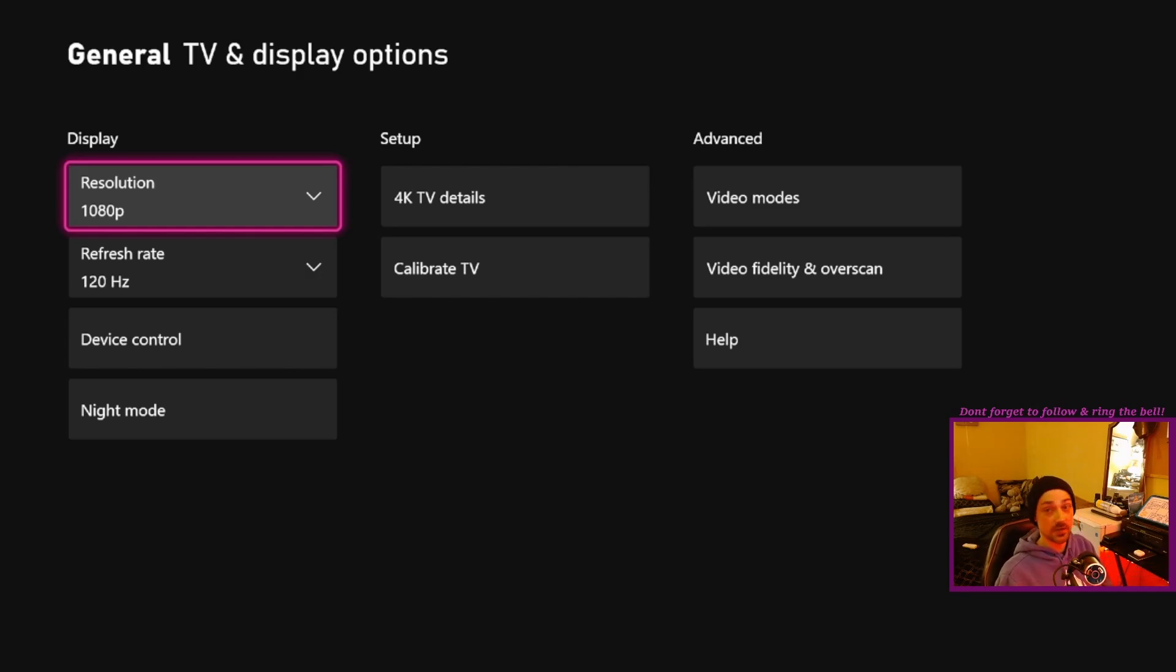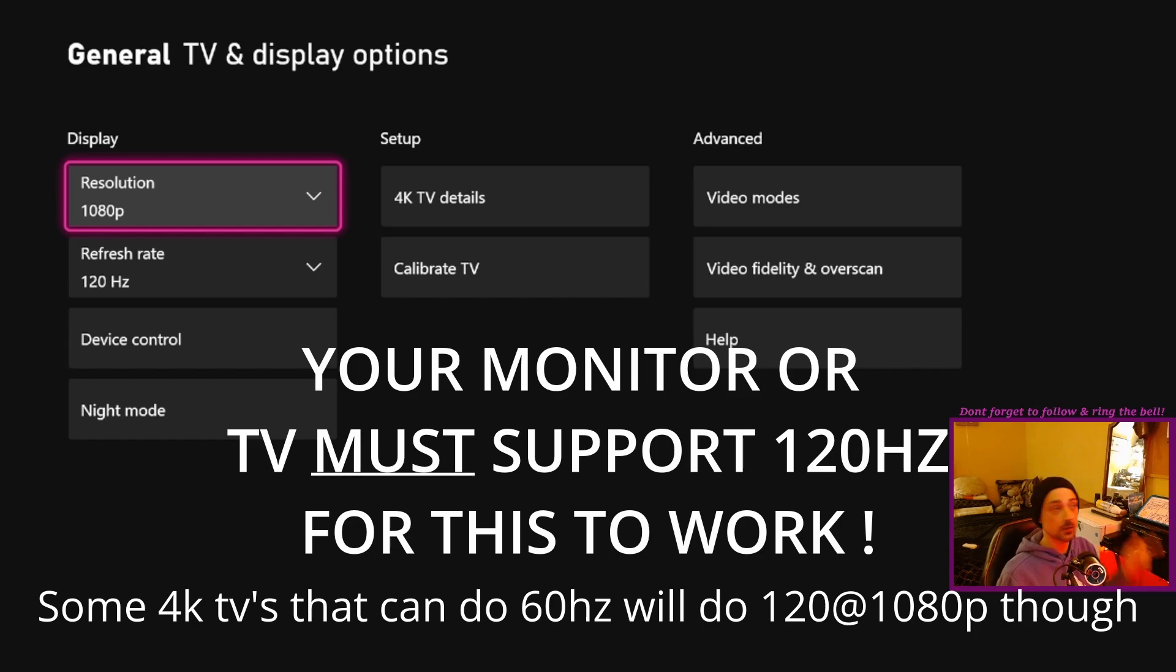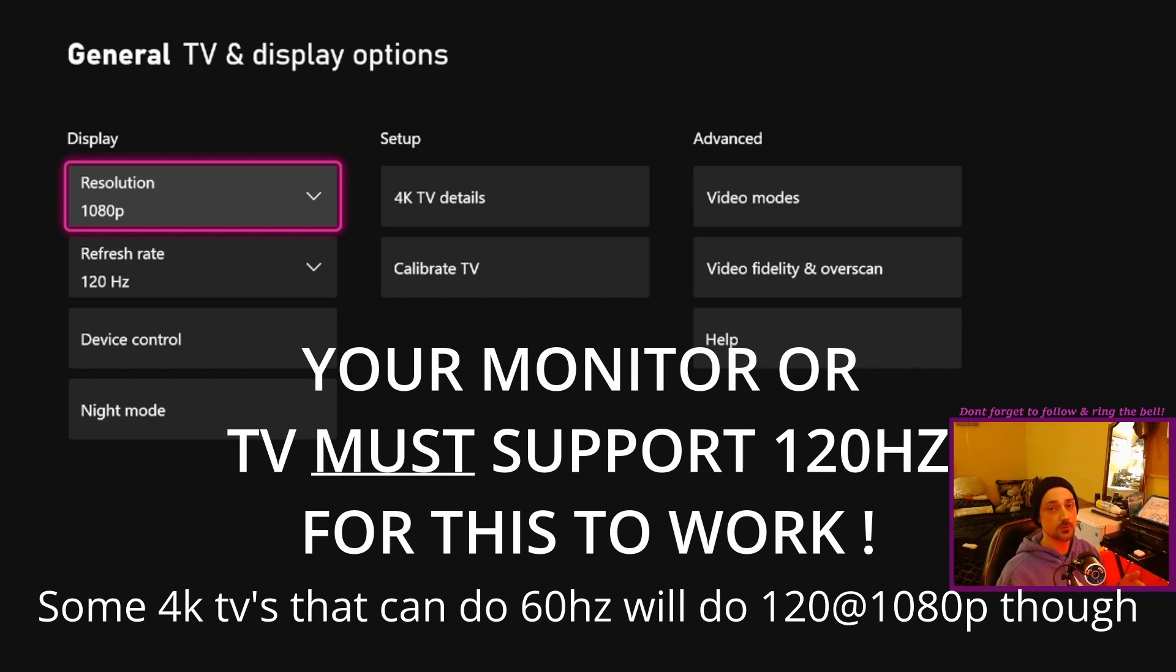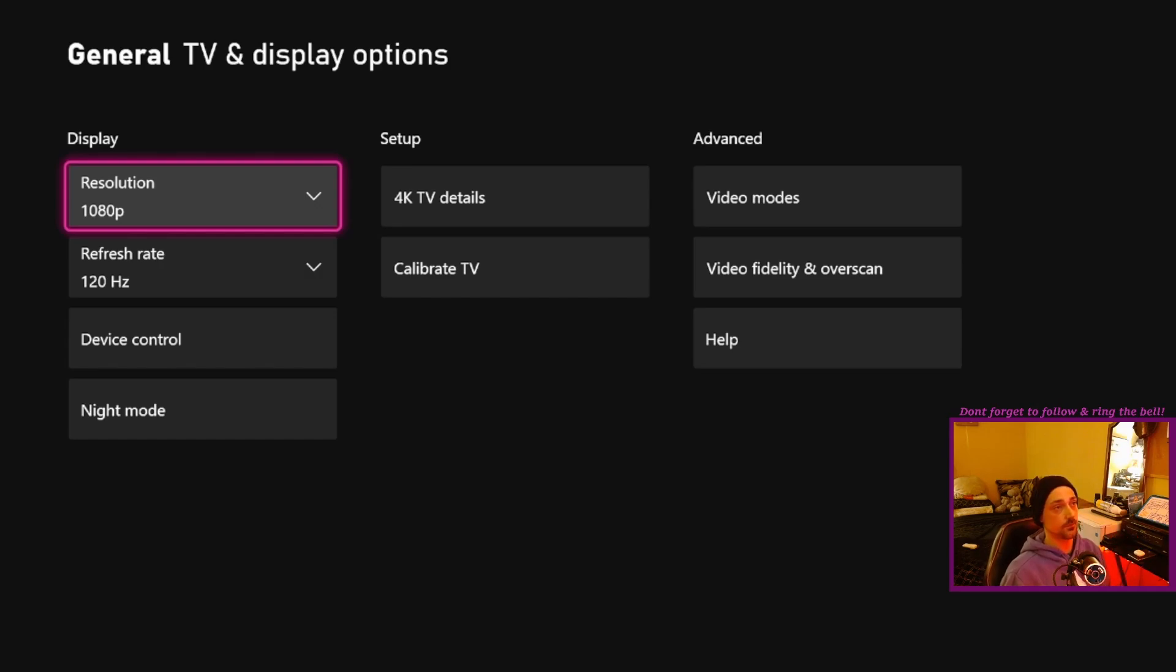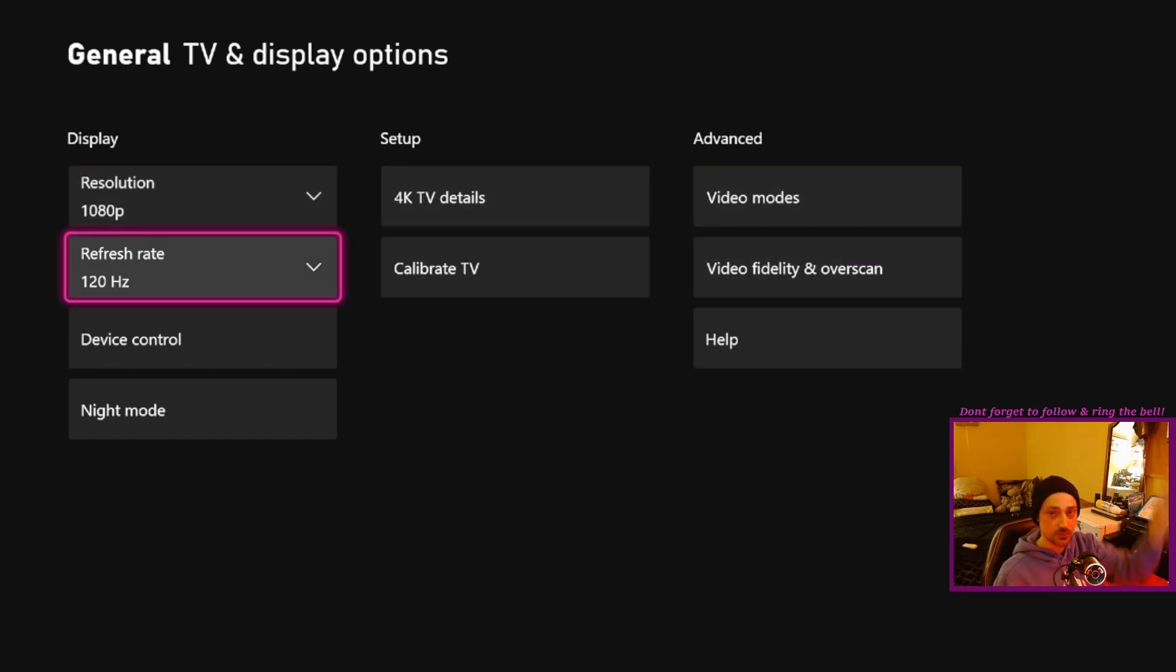And it's the same with the Hertz. Like if you have a 244 Hertz refresh monitor, doesn't matter. Highest you're going to be able to go is 120. But let's say you can't do it in the first place. That's why we're here.